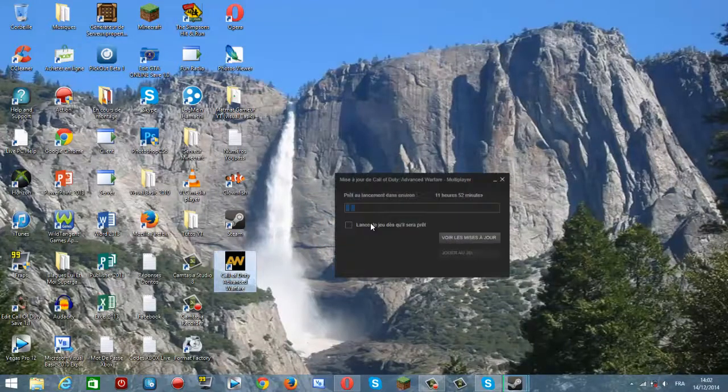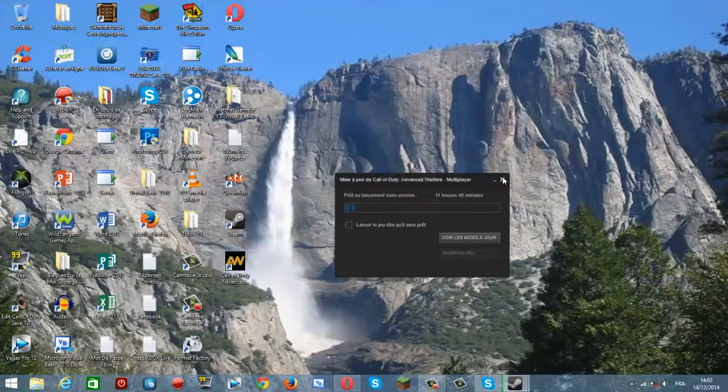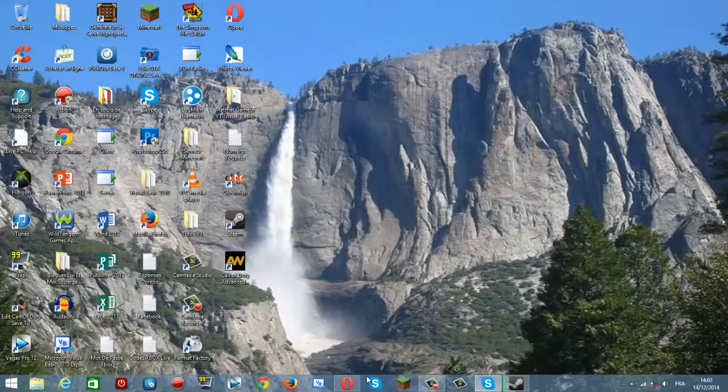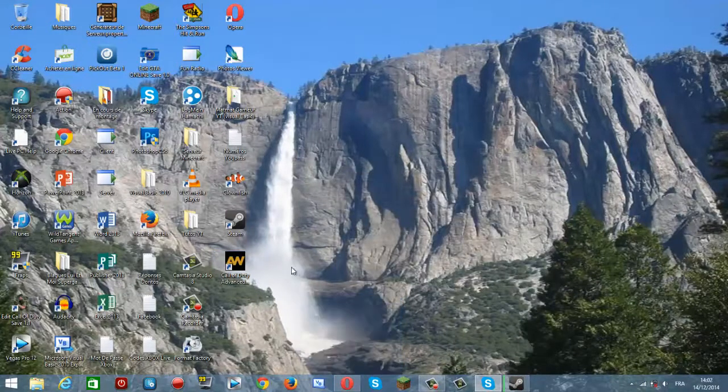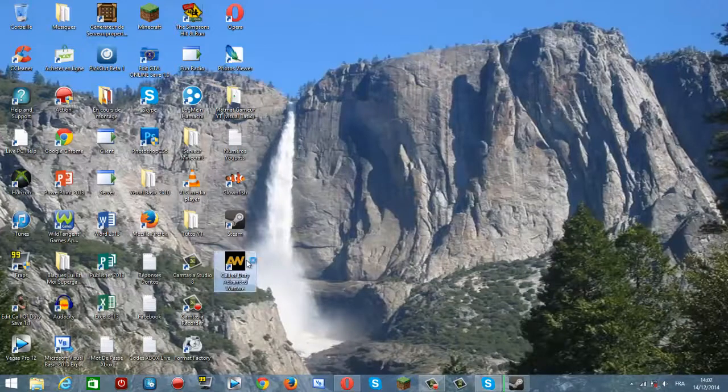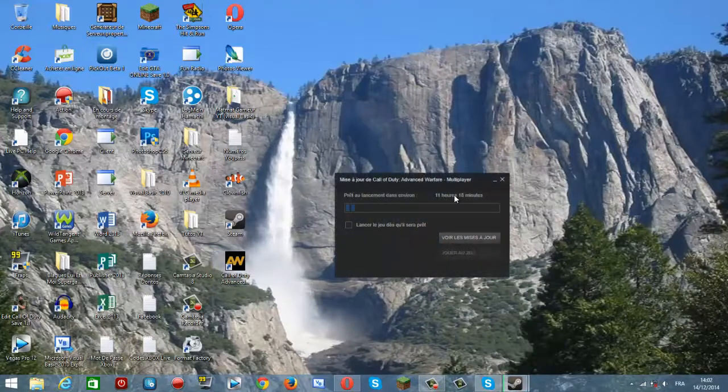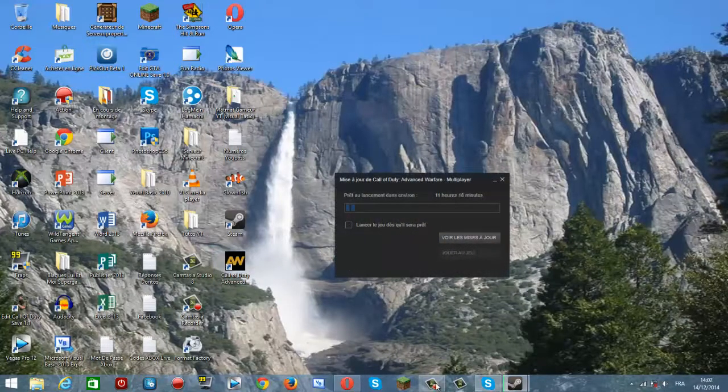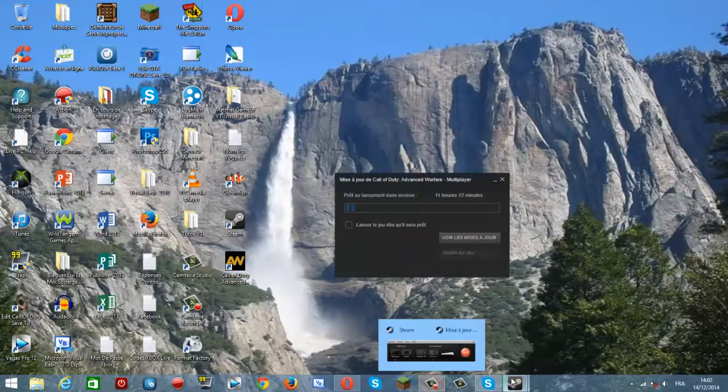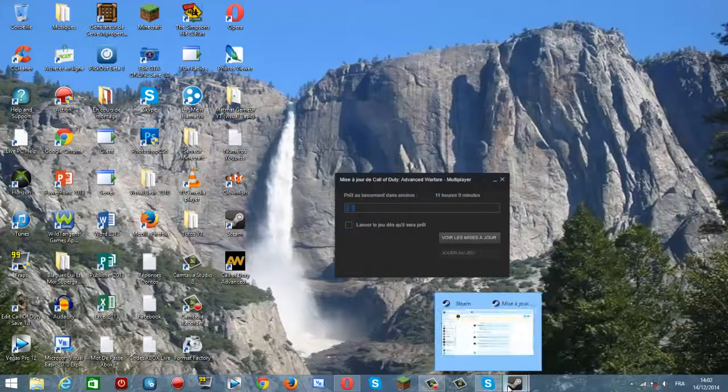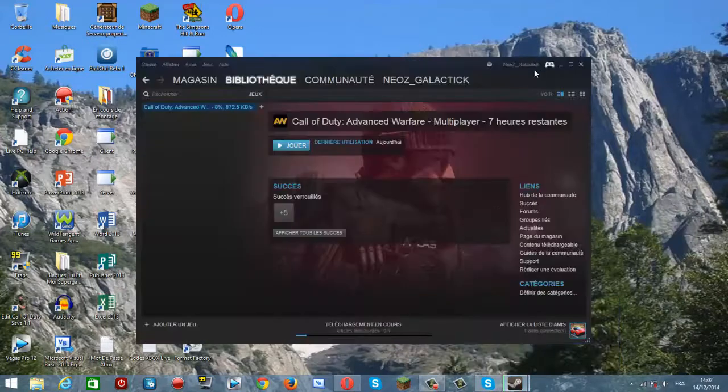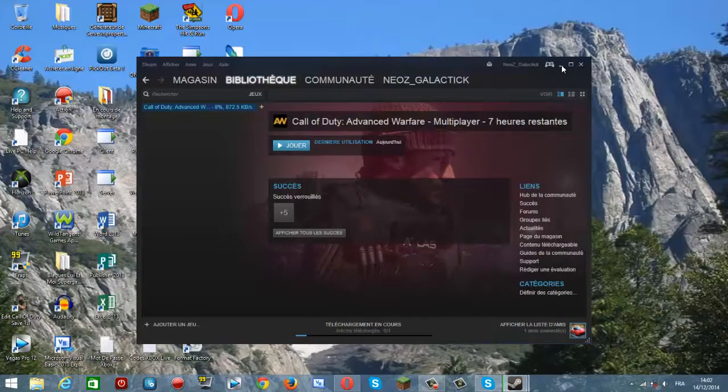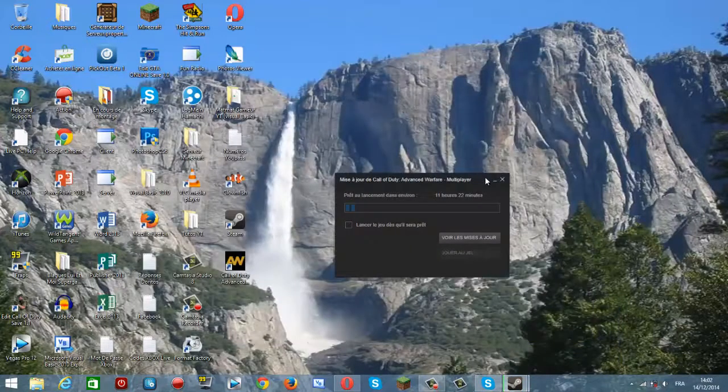Donc, je vais télécharger. Donc là, encore 11 heures. Donc, je vous proposerai des gameplays si ça se termine de télécharger, parce que moi, c'est 11 heures qui restent. Et on peut le télécharger encore que pendant 8 heures, pendant 7 heures. Donc, j'espère que ça a marché.